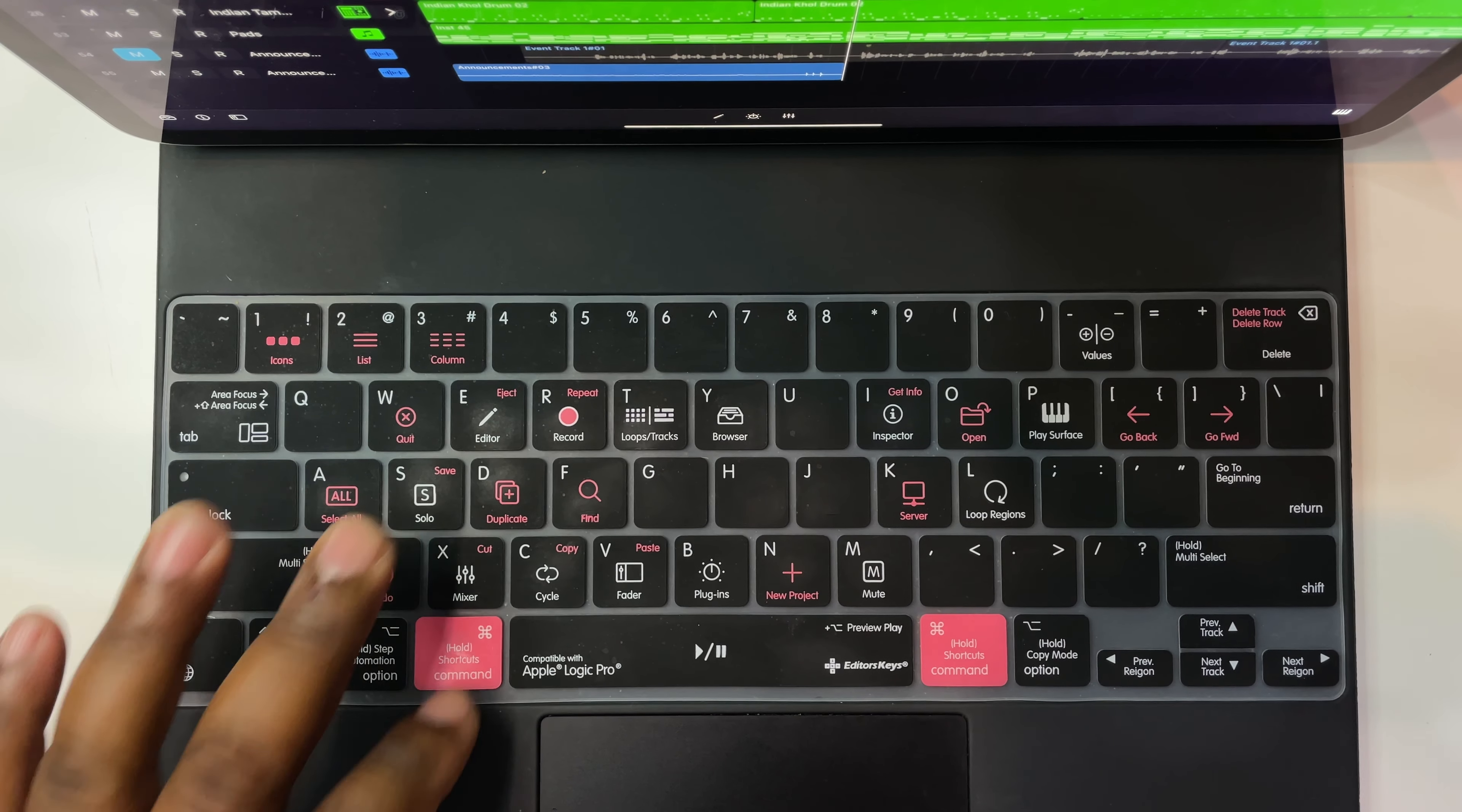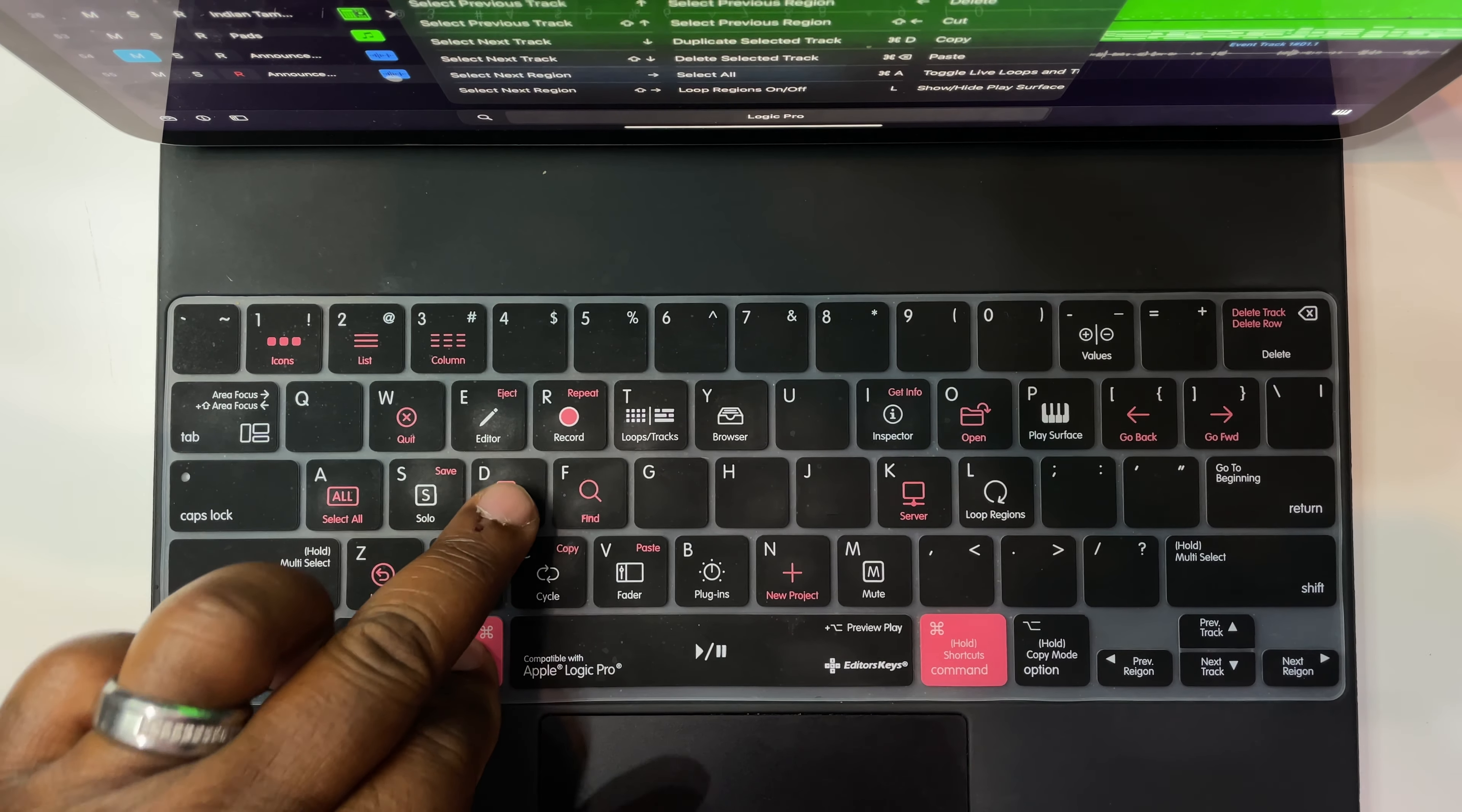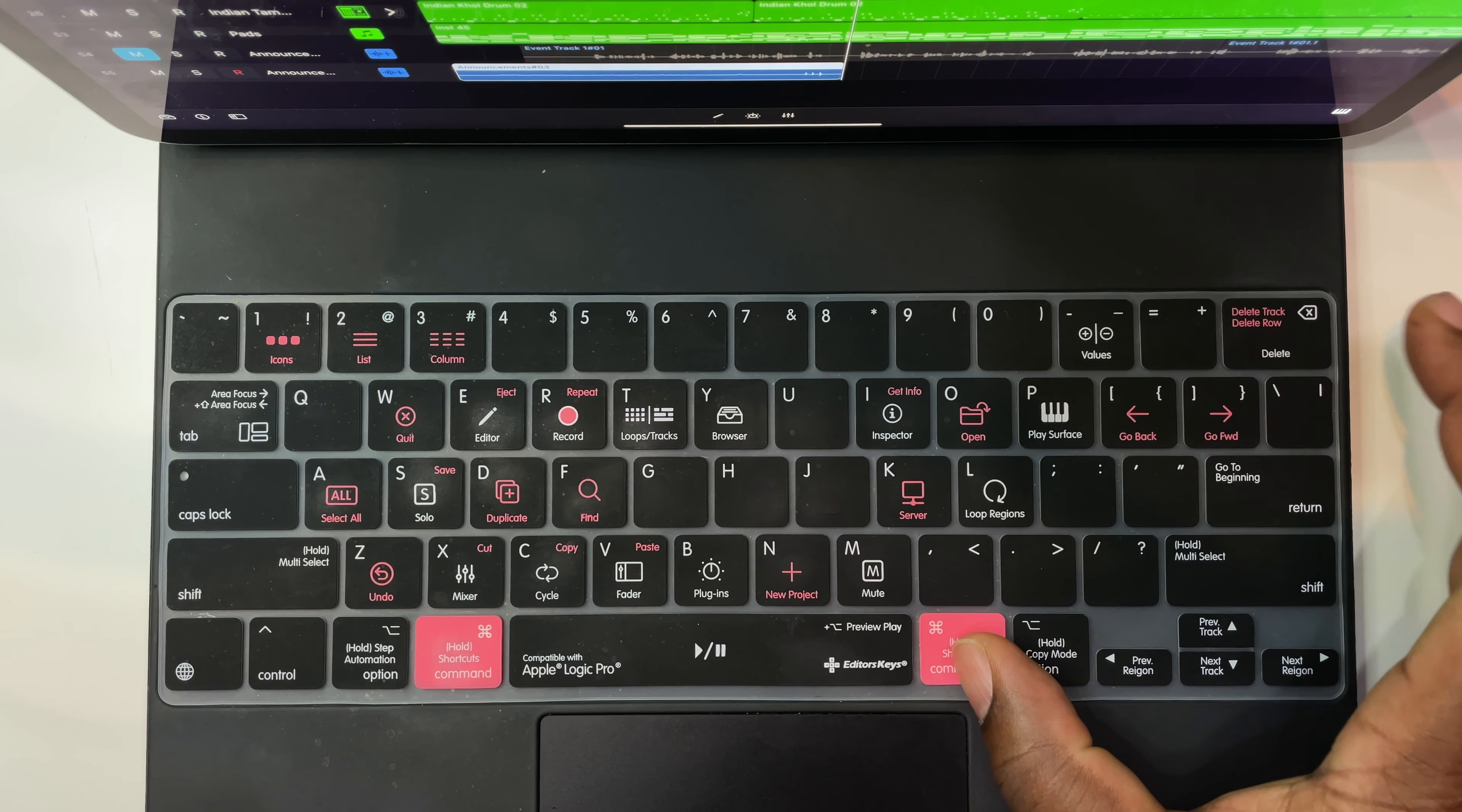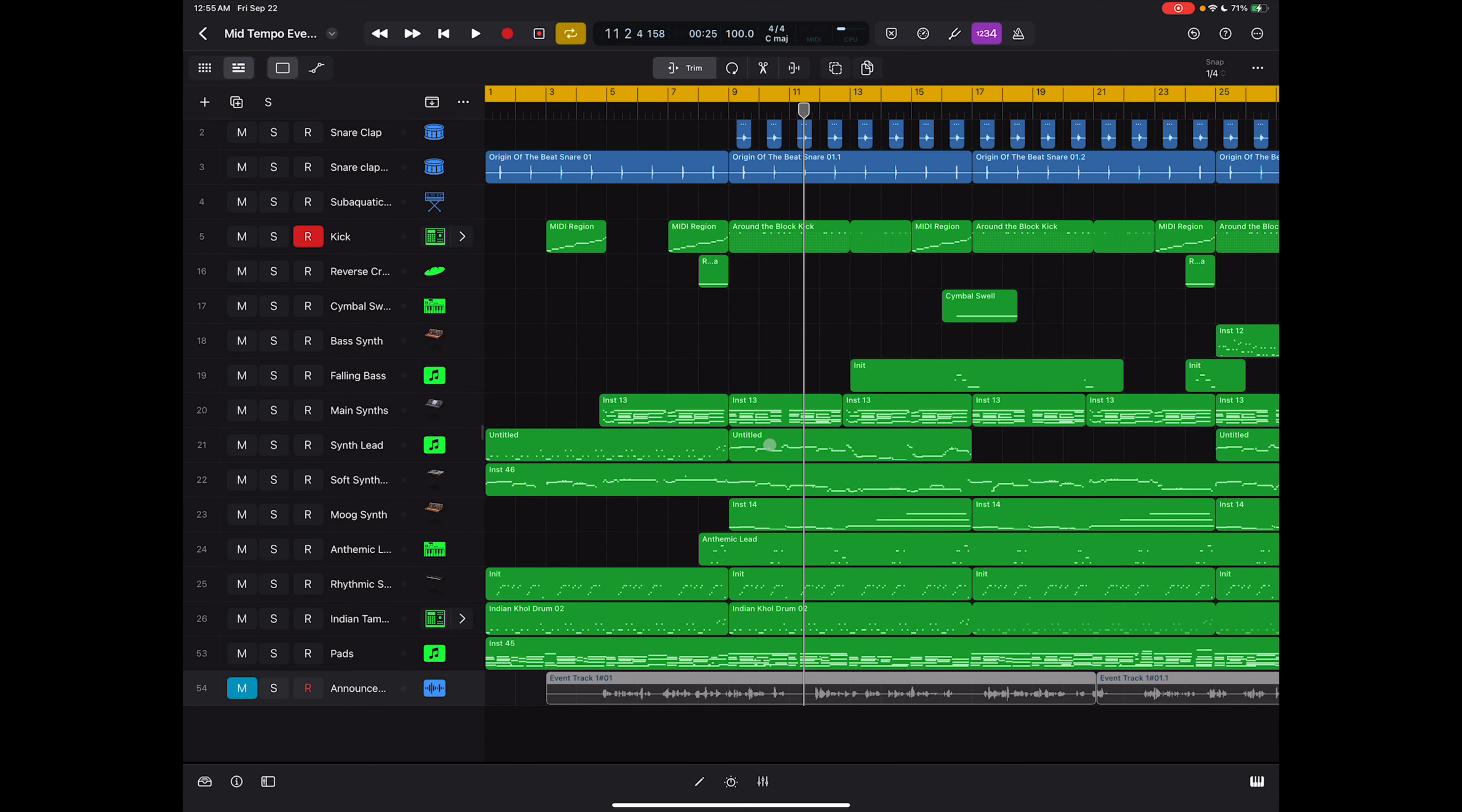There are some additional functions in there. You can hold down command S to save. If you would like to duplicate a track, you can go ahead and hit command D and it will allow you to duplicate that track. And if you would like to undo the last edit or the last function that you utilized in logic, go ahead and hit command Z and it will undo that last function that you did. Now if you would like to delete a track or delete a row, you can go ahead and hit command delete at the top right. And it will ask you if you want to delete the track and the regions. This is a quick way to just wipe out whatever is on that track really easy and really quickly. You go ahead and hit yes and then you've gone ahead and cleared that out.